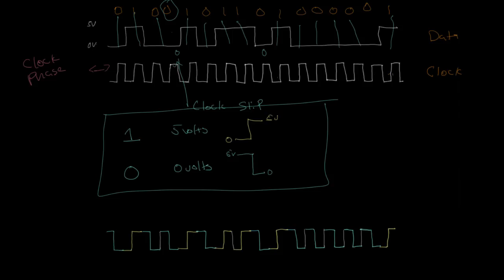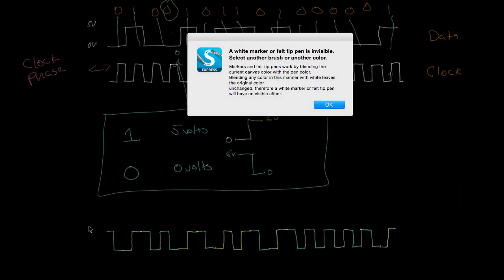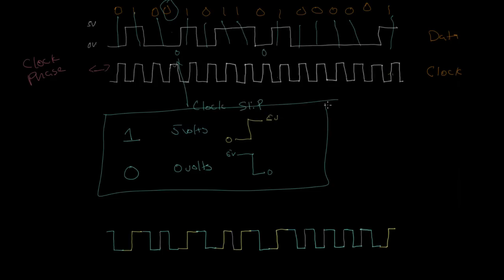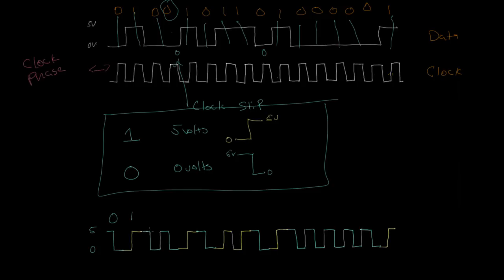So for example, here we have a transition from five volts to zero volts. This is a transition from five volts to zero volts. And so this is a zero. And here we have a transition from zero to five, so that's a one. Here we have another transition from five volts to zero volts, so that transition represents a zero. And this is again a transition from five volts to zero volts, so that represents a zero.